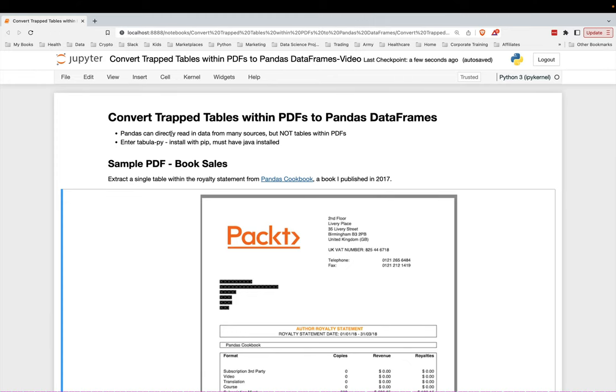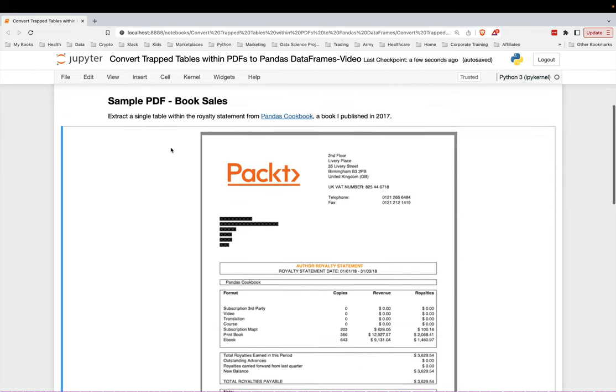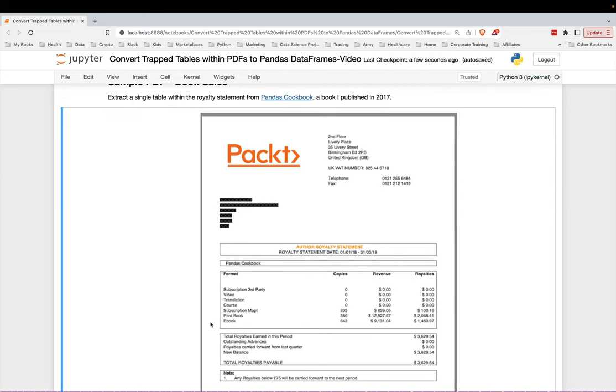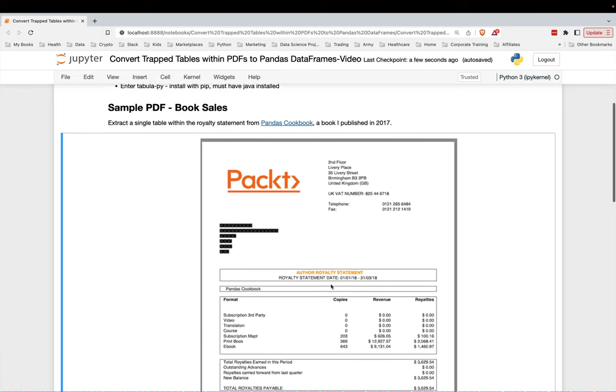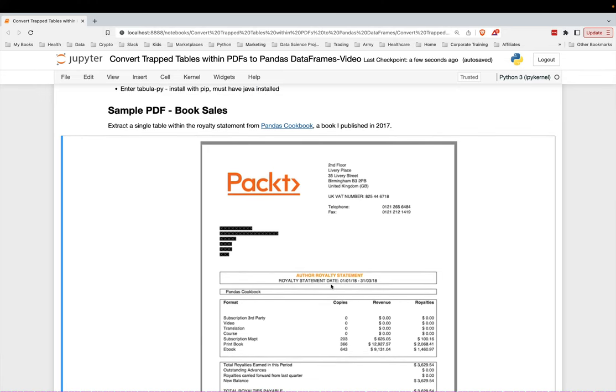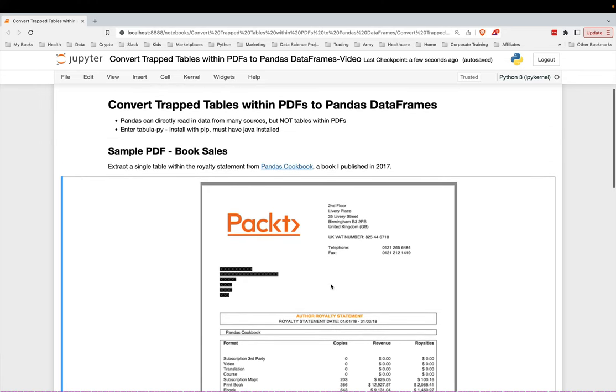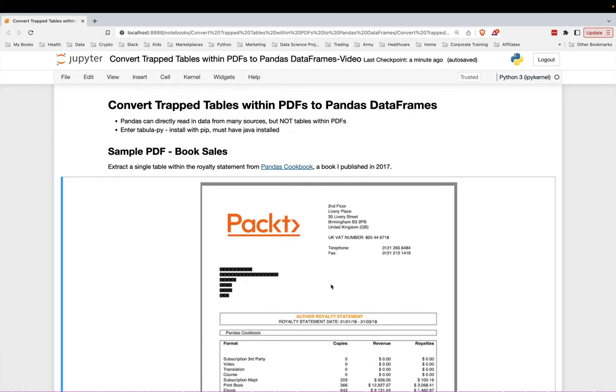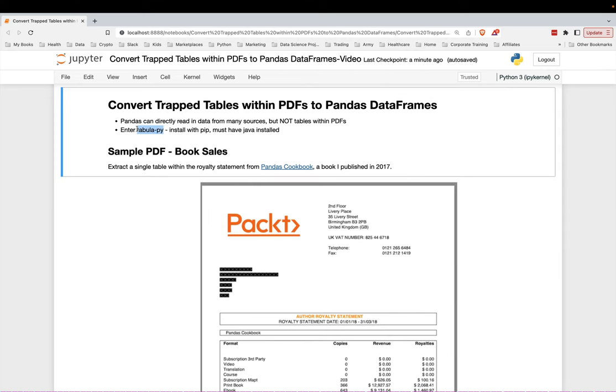So thankfully, there is this Tabula-Pi library, which does allow us to extract tables buried inside of PDFs and return them as Pandas data frames. This is a really cool library. It's actually based on the Tabula library. This is Tabula-Pi, just a Python wrapper around Tabula.